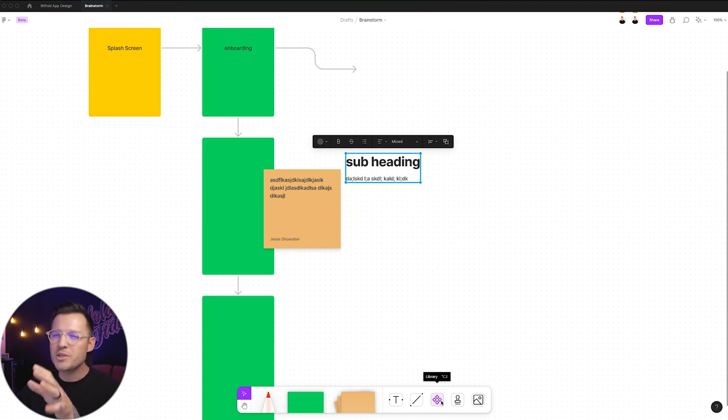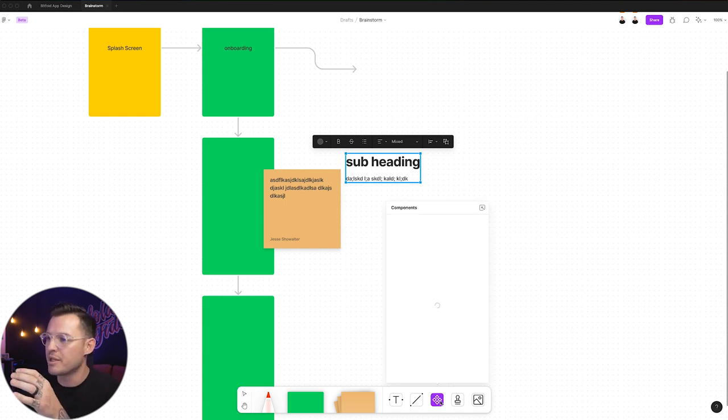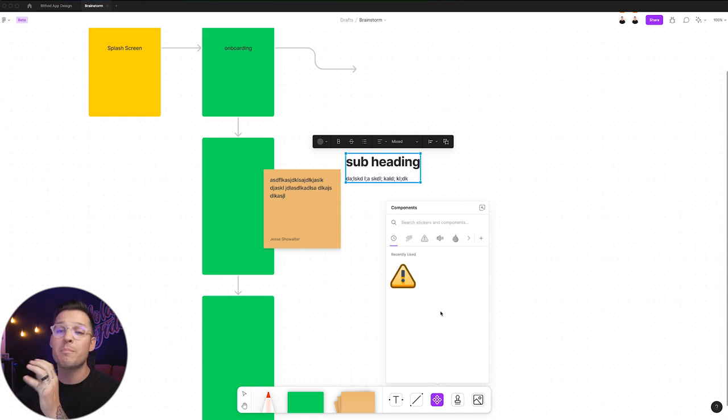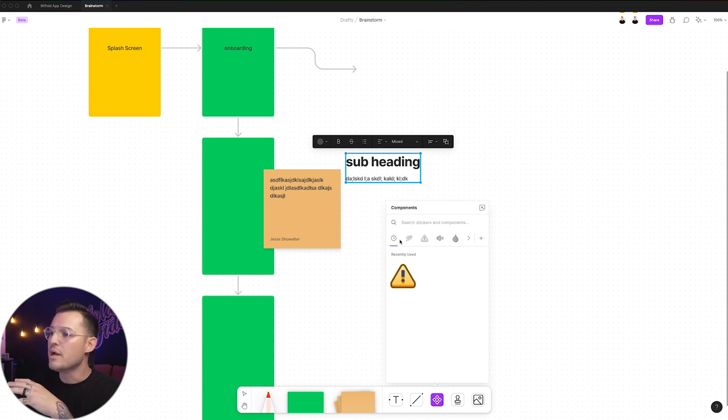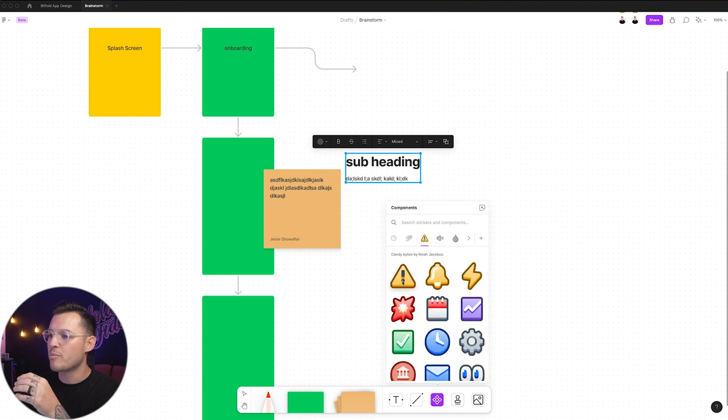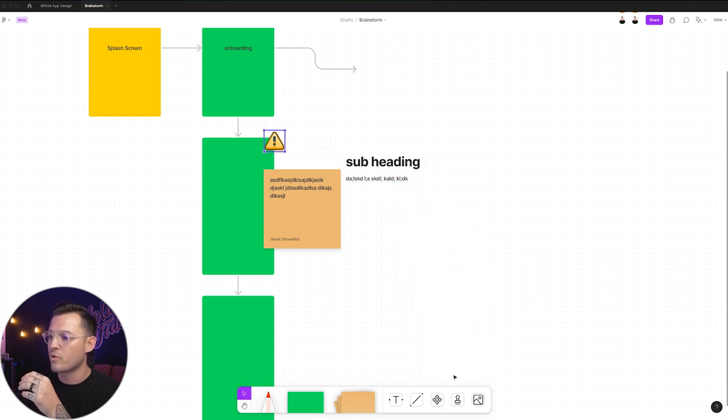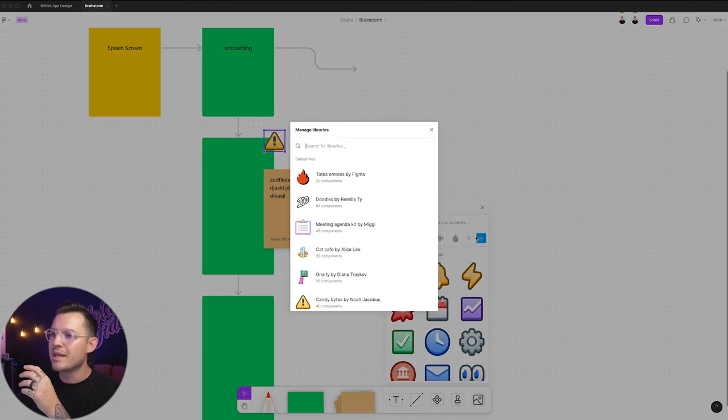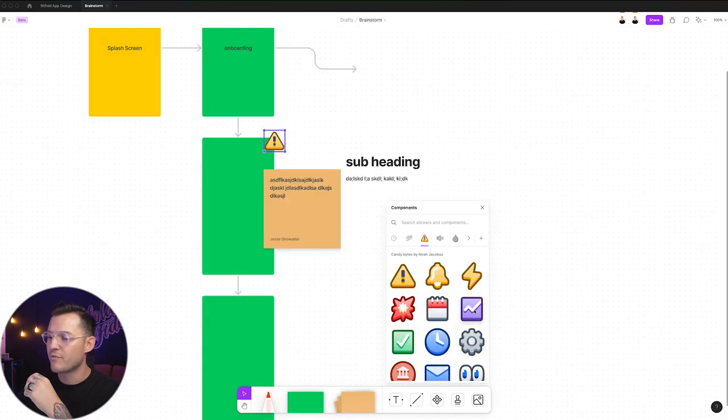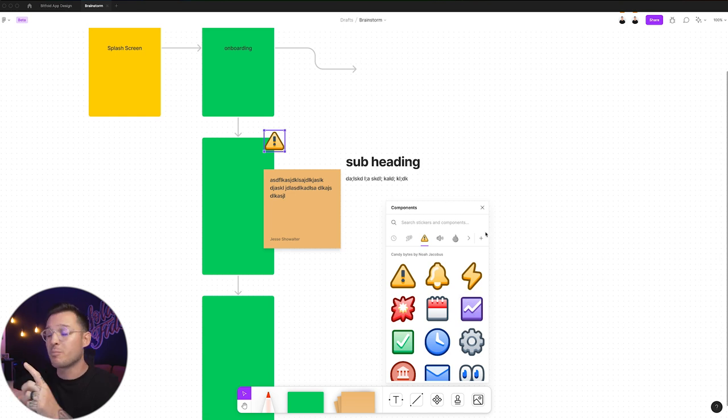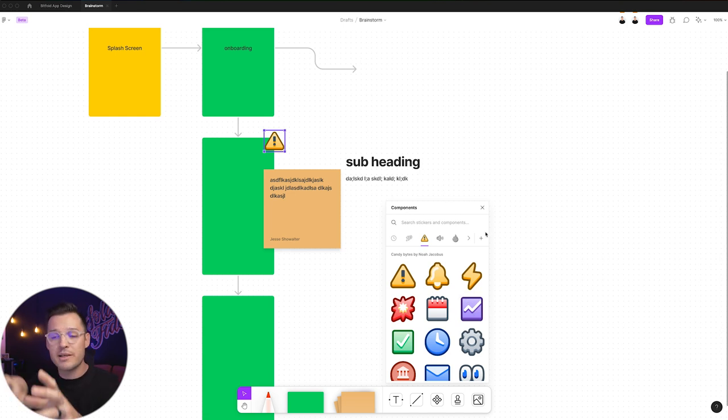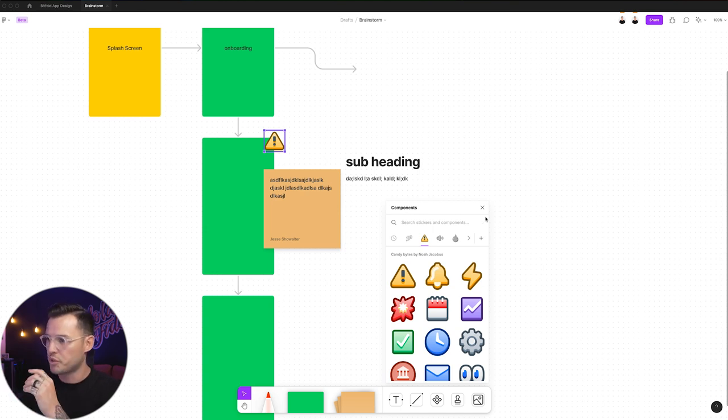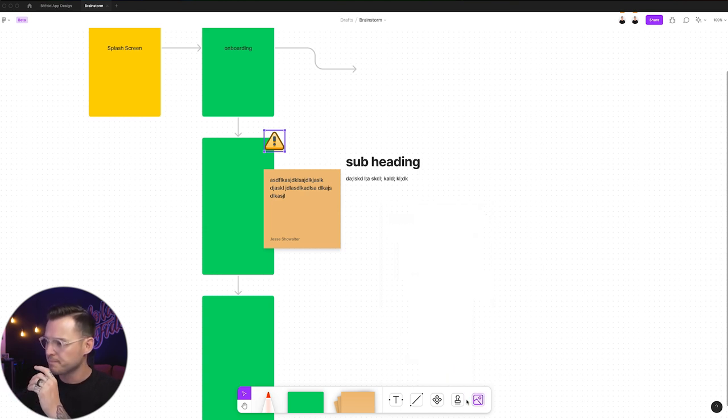You also have the ability to open up library and get all sorts of different components that you can add to your FigJam. So we have a bunch of stock components. Maybe we want to put like a warning sticker or component on that. You can also get into your team libraries if you have a team plan. So that's pretty cool. You can bring in your components, your buttons, place them in different places and start building out wireframes that way. Super cool with the components section.